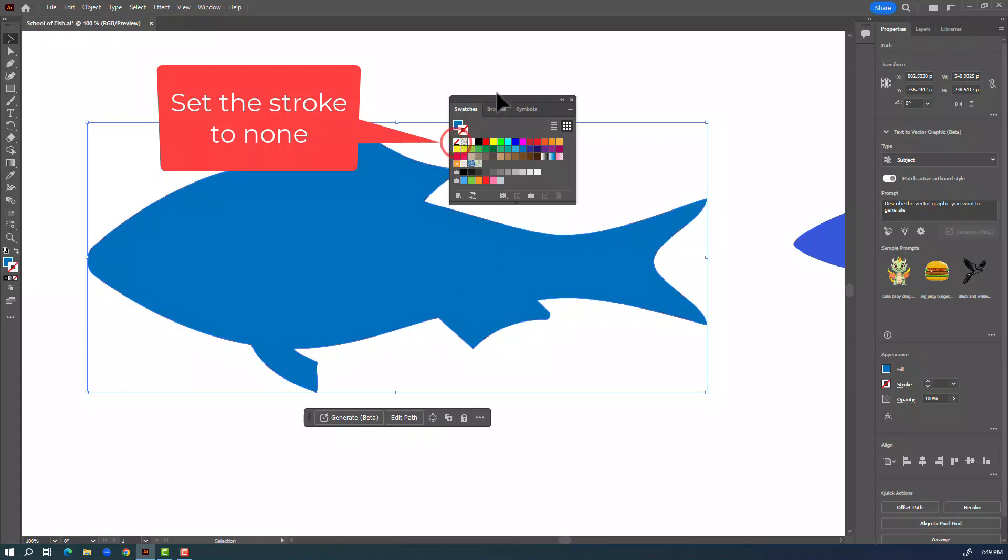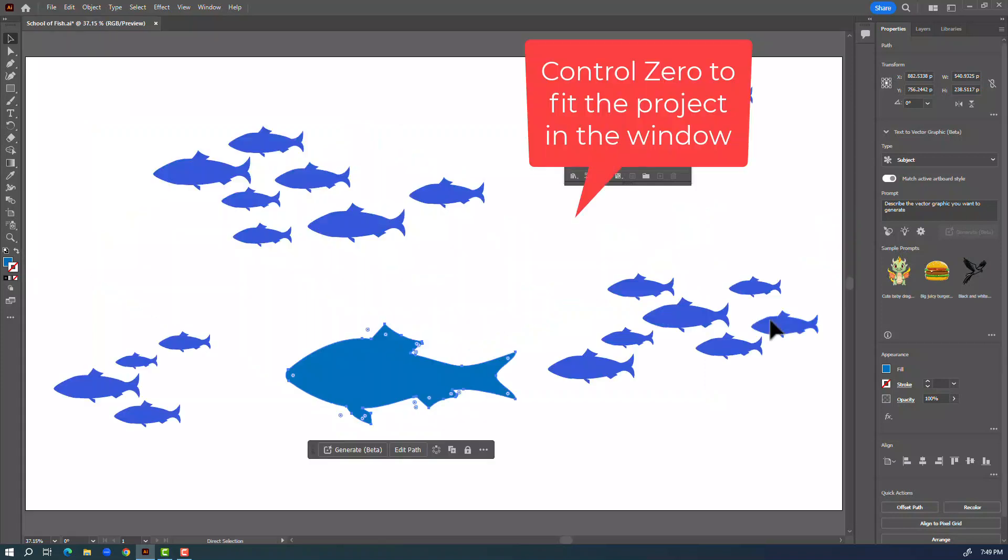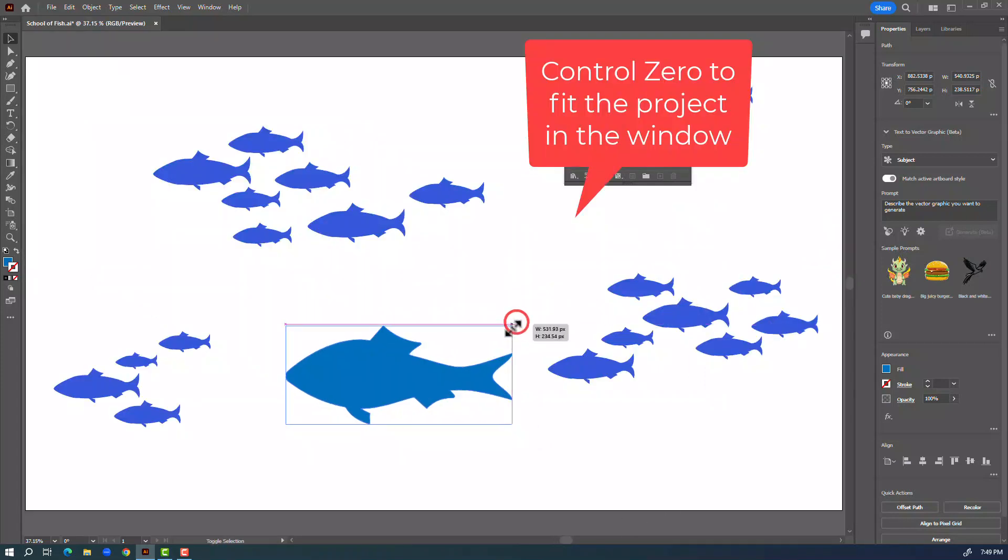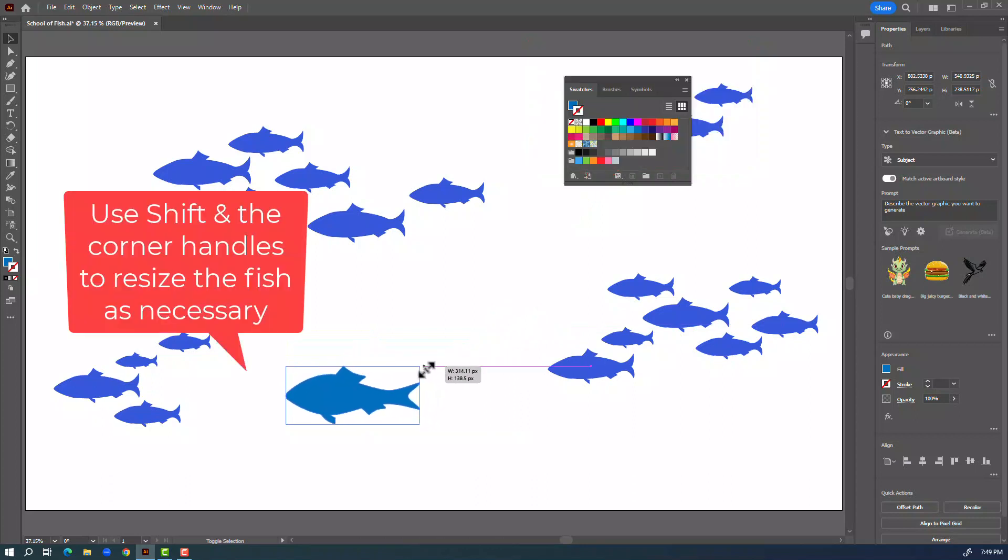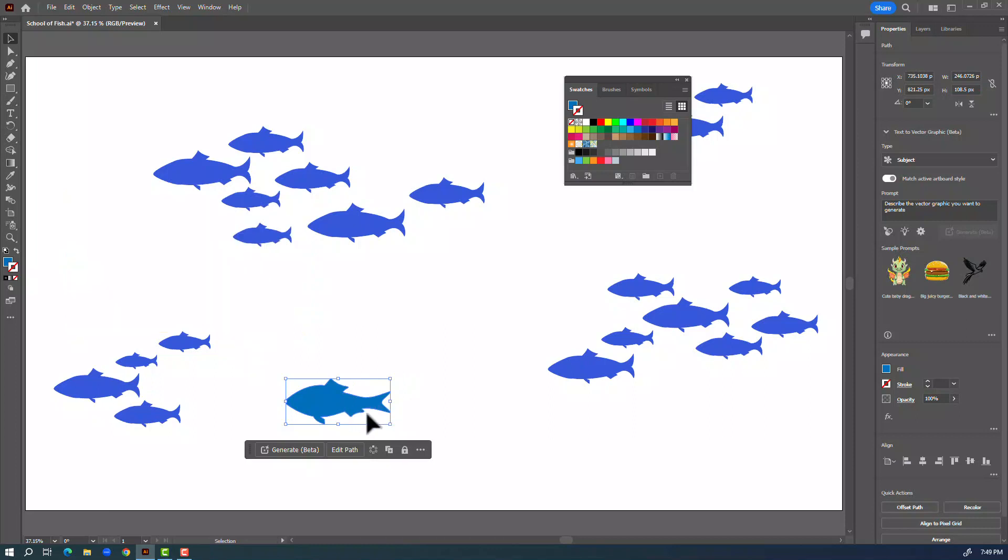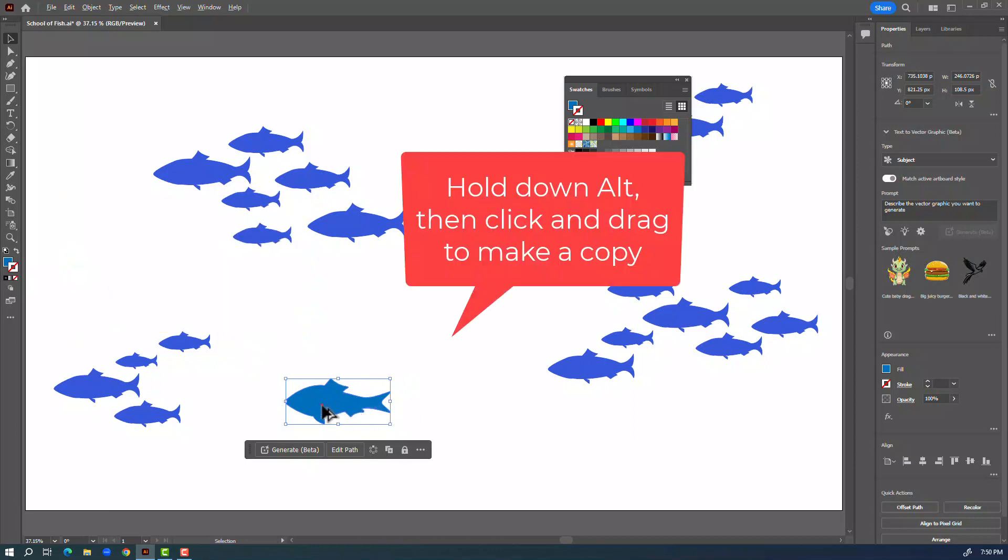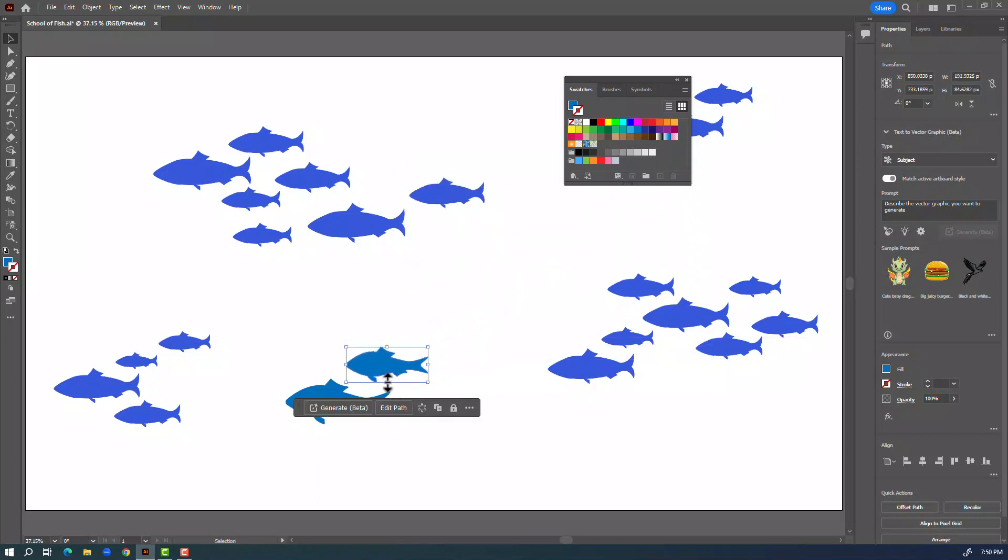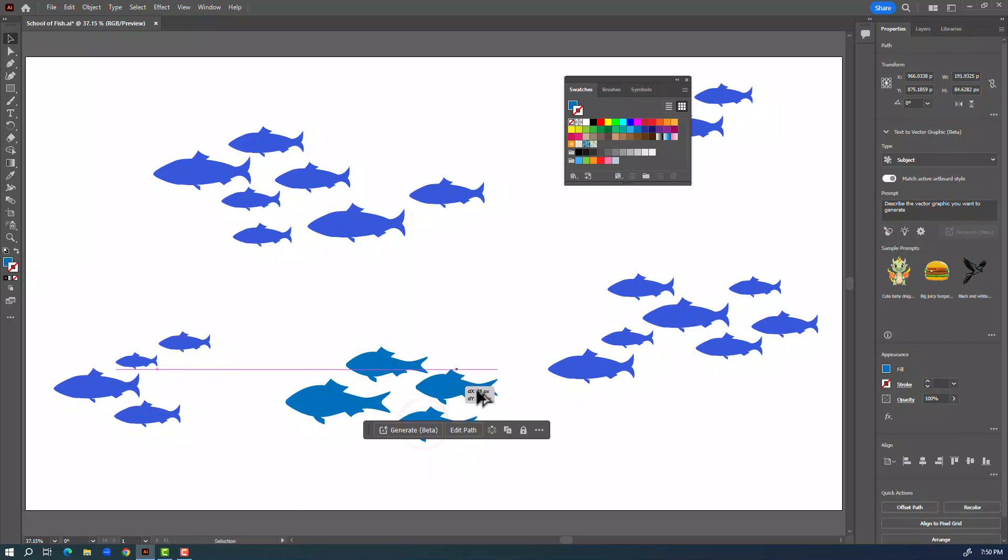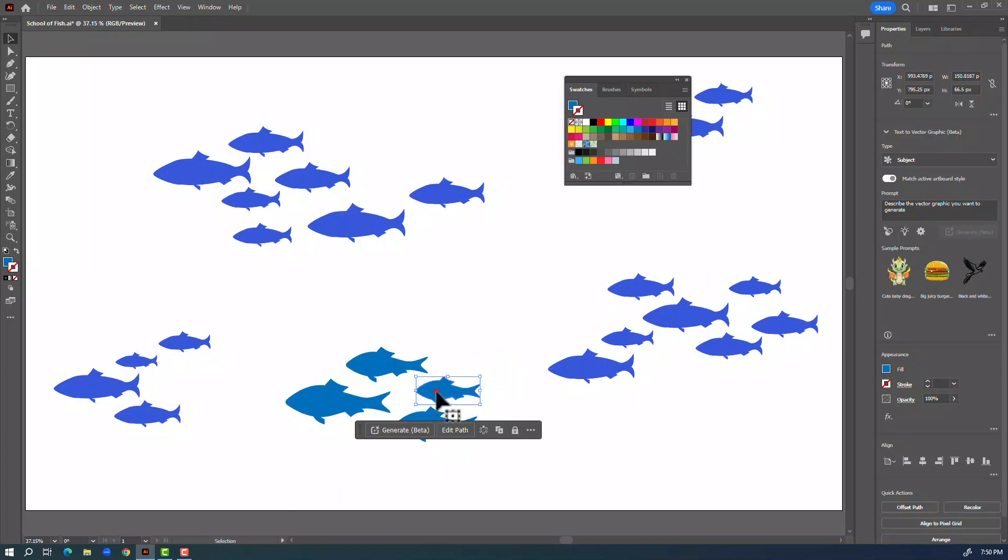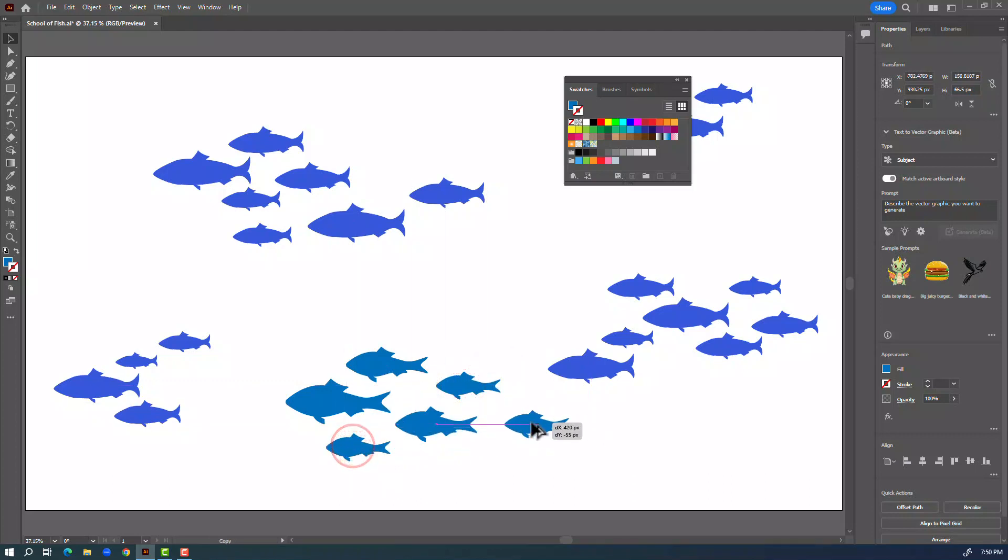I'll do Control Zero on the keyboard and I will make this smaller by holding down Shift and using the corner handles to shrink that. Now hold down Alt and click and drag and you can make some copies. Holding down Alt I will just make some size variations and make a little school of fish however I think it looks good.